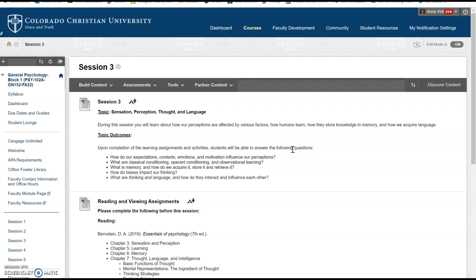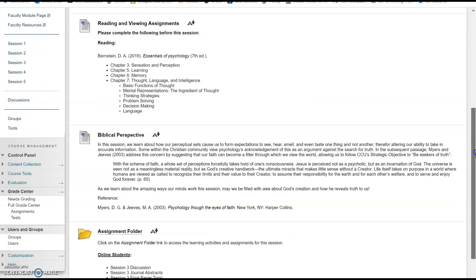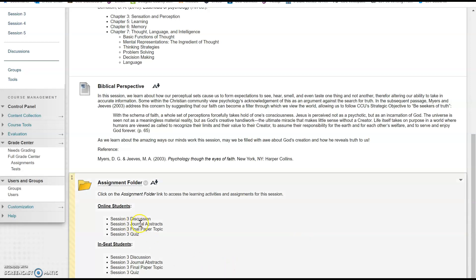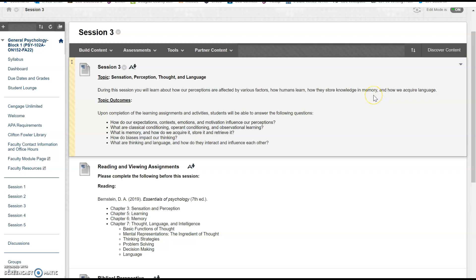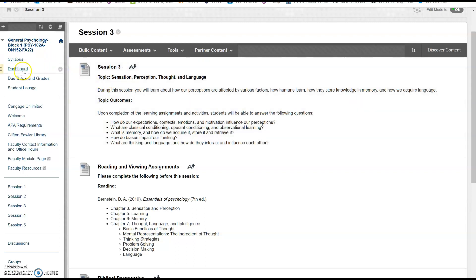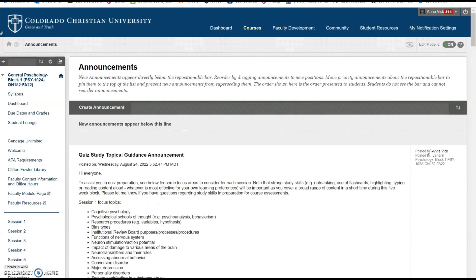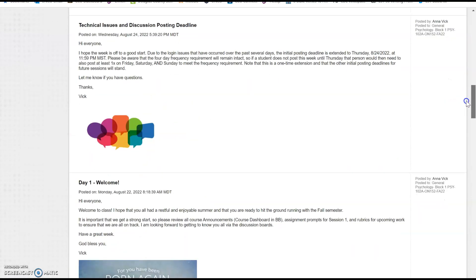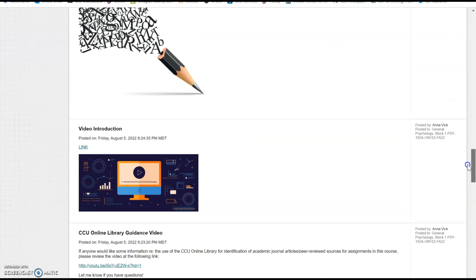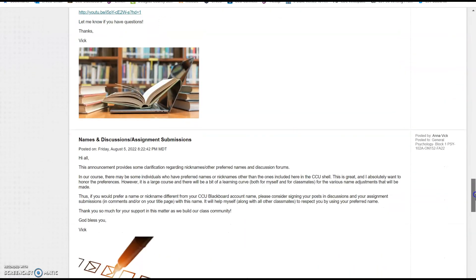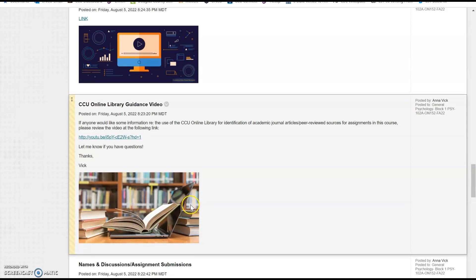Hi everyone, this is a video regarding a pretty important assignment that's coming up in this course. The title of the assignment is Session 3 Journal Abstracts. Even though this is a few weeks into the course, I think it's important that we talk about it now because some people find this assignment a little confusing when they first approach it.